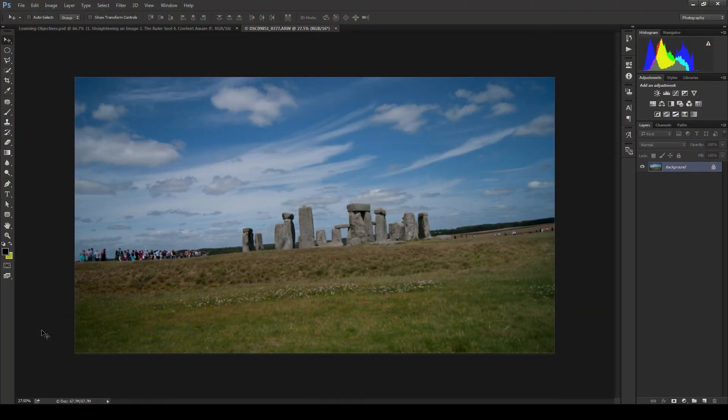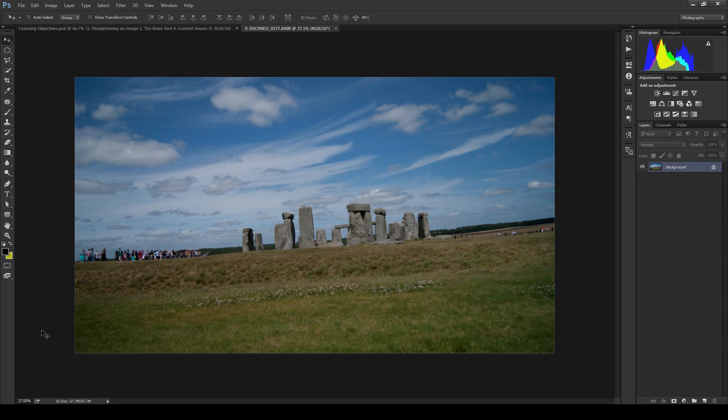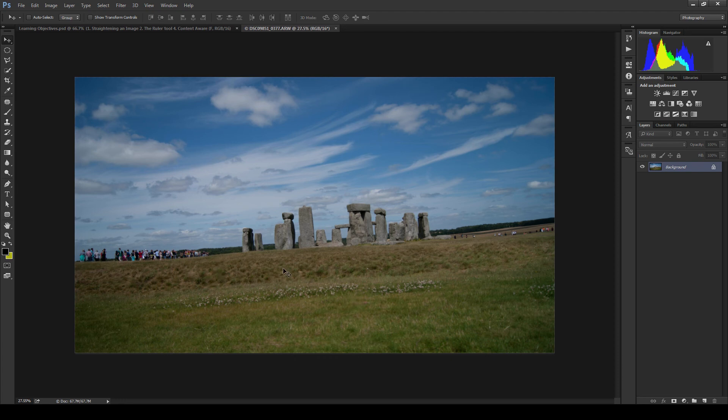As you can see in front of me I have an image of Stonehenge, which is the ideal image for me to use because it is not straight in the slightest. The first thing I want to do is add a guide to the image. This will make a good reference as to how much straighter the image needs to be made.